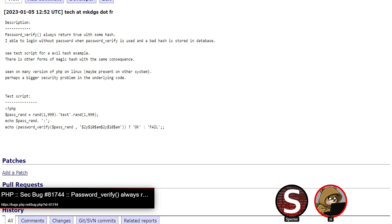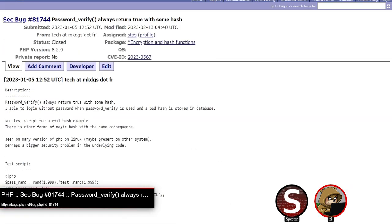The problem is that if you give it a malformed hash to compare with — specifically when the salt section of the hash contains a dollar sign inside the bcrypt salt segment — it breaks a loop out way too early, and ultimately password_verify ends up returning true even though the passwords don't actually match.